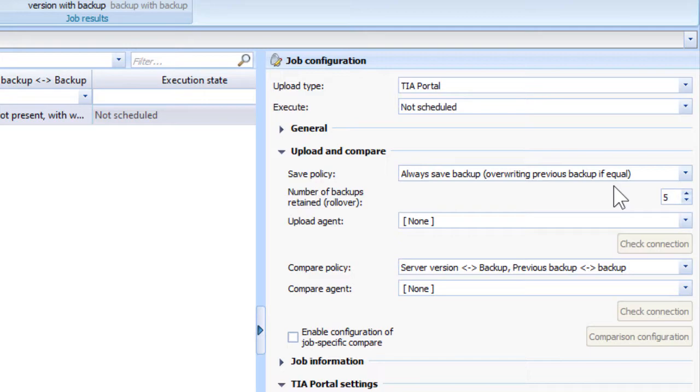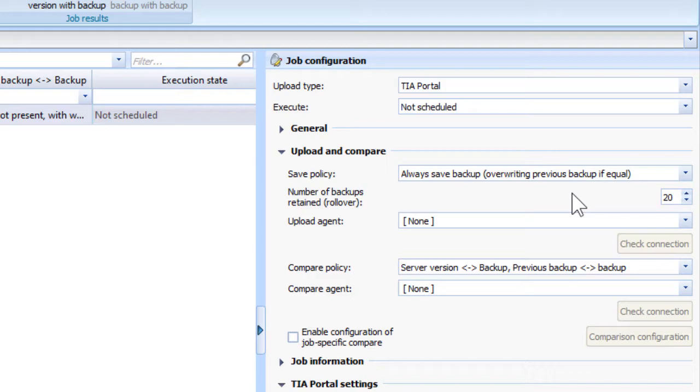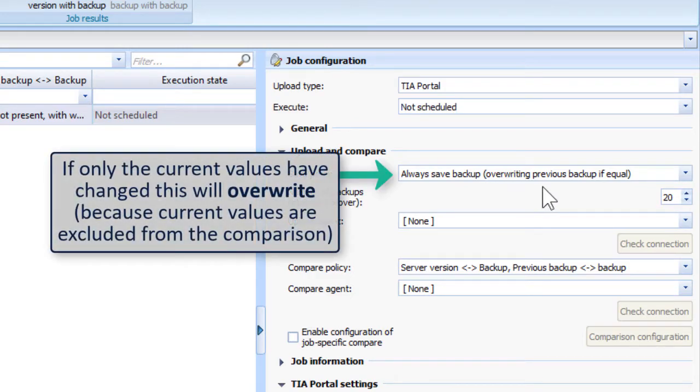They can set that to 20 and that's it, but that's wrong. Because versiondog excludes current values from the comparison, so as far as versiondog is concerned, if the current values are all that's changed, then it's equal. Therefore you will always overwrite and you'll get it 20 times overwritten, not the series of 20.